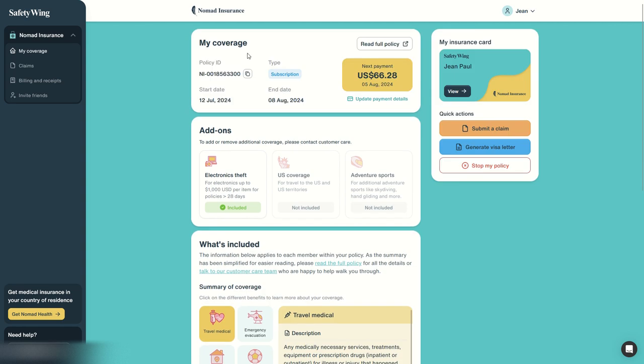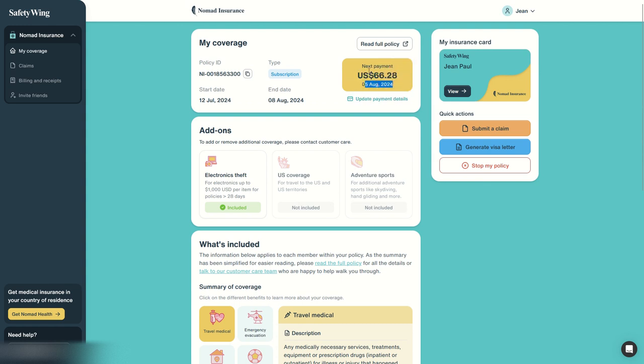We can have a quick look at the dashboard. On the dashboard we can see that our coverage has already started. Next payment is on 5th August, so 28 days from now. So it's not a full month, it's 28 calendar days, four weeks, and it will auto-renew every 28 days.